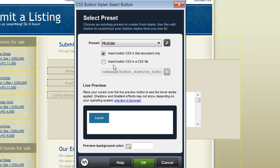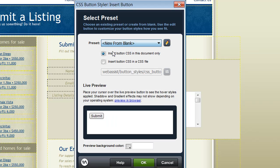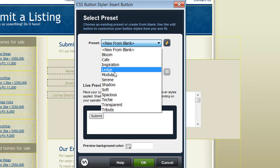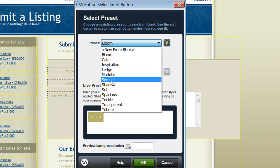You can also choose new from blank if you'd like to start from scratch and add all the CSS properties yourself. I'm going to start with a preset that I think looks good with my design.